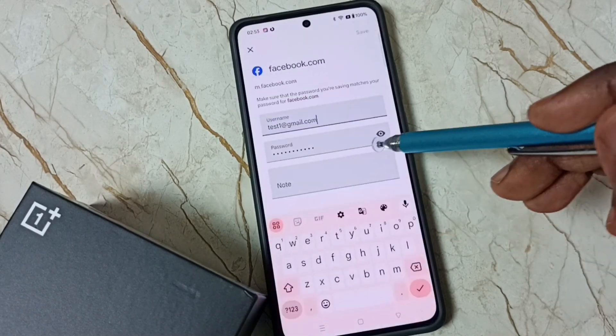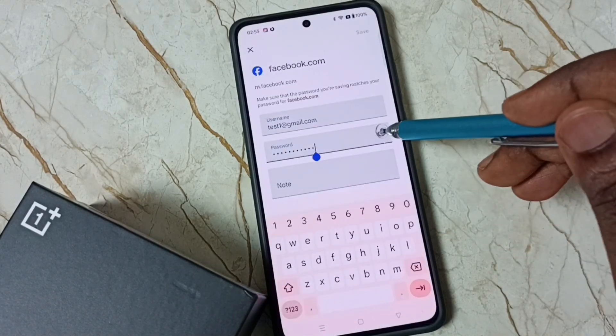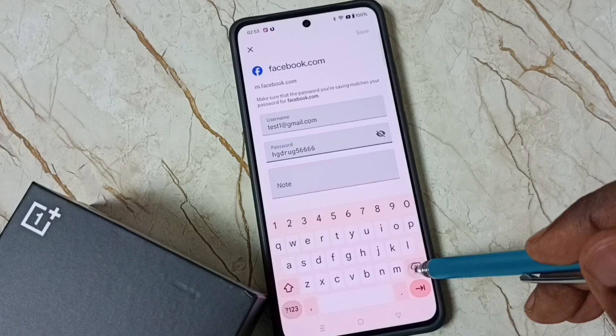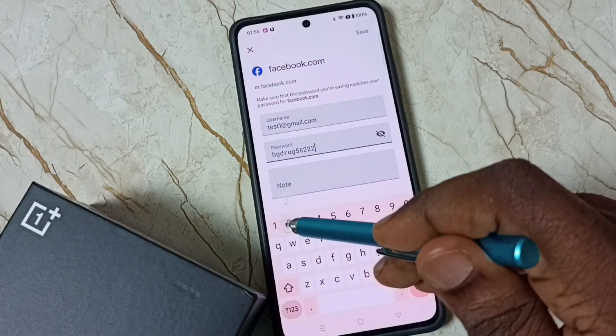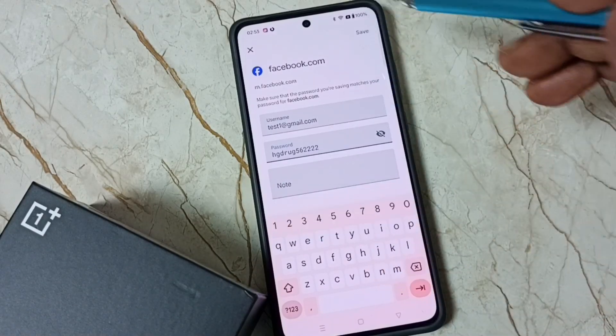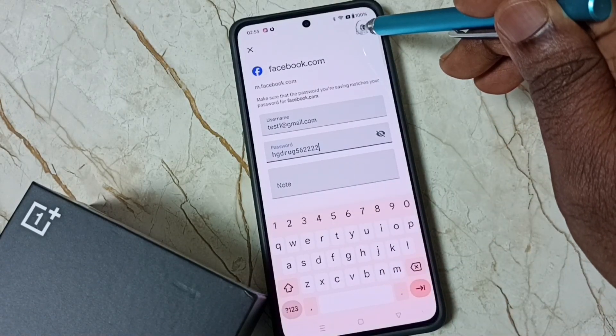If you want to edit the username or password, we can edit here. Tap on Edit, then you can edit the username and password. Then tap on Save.